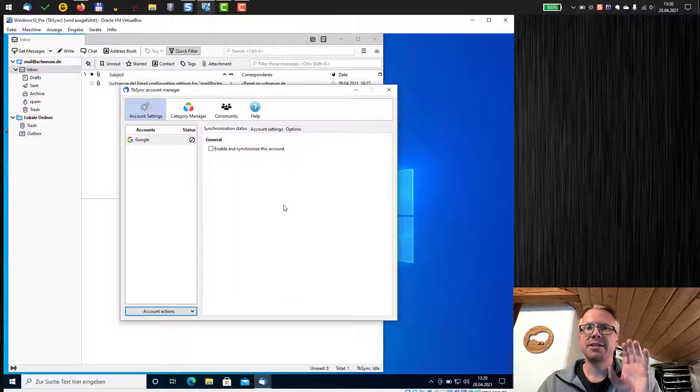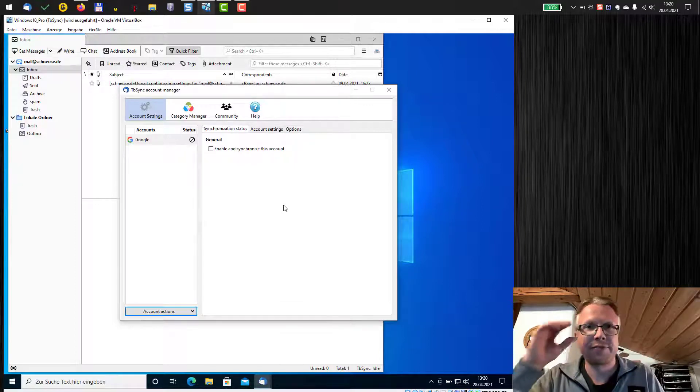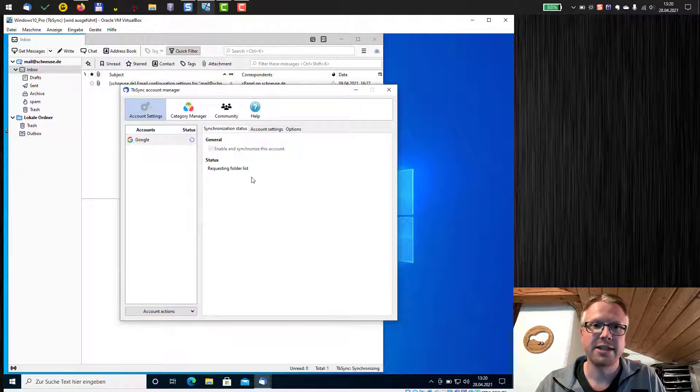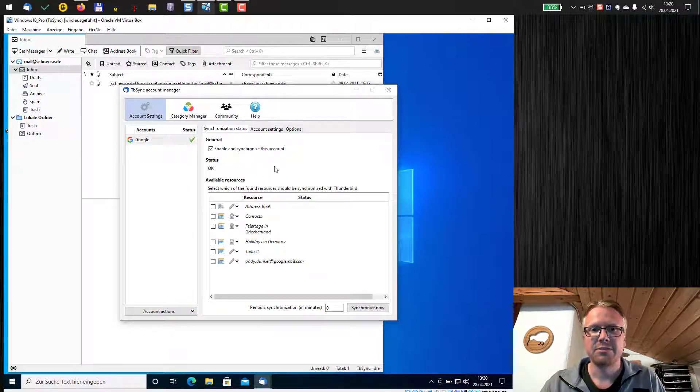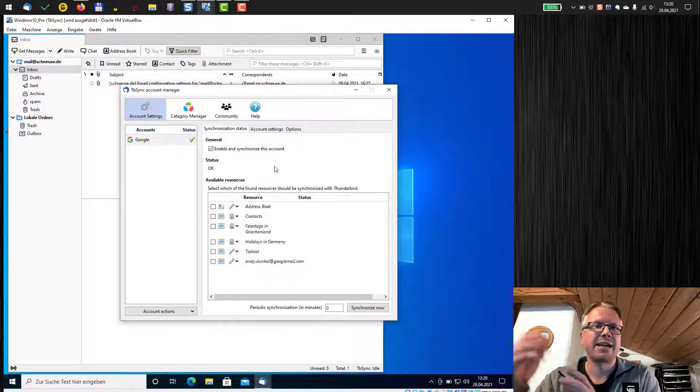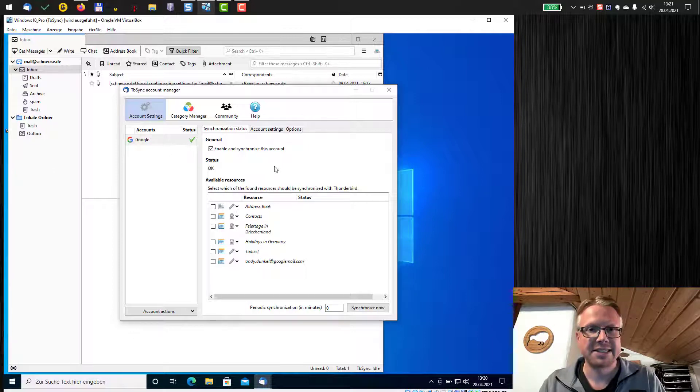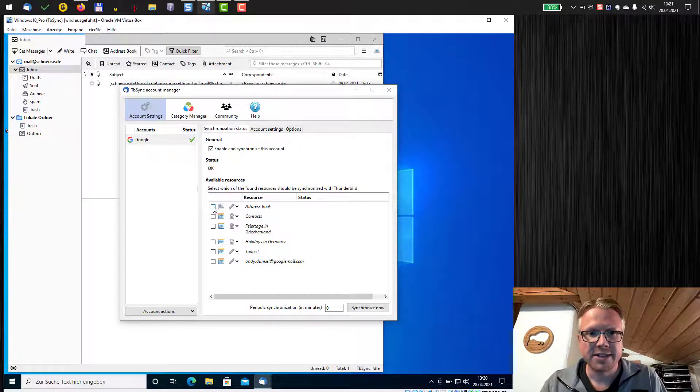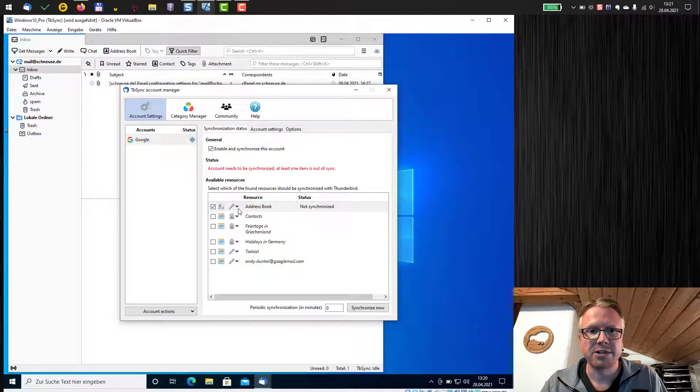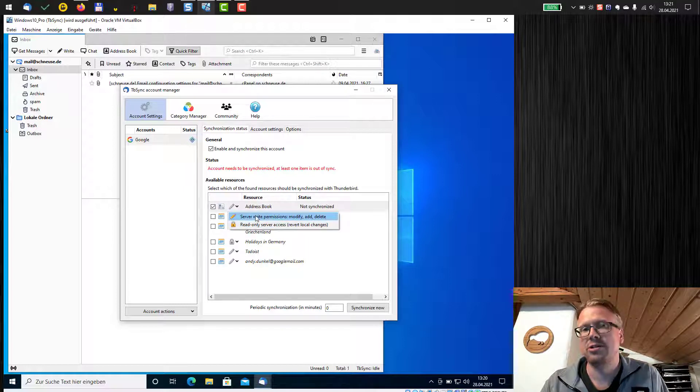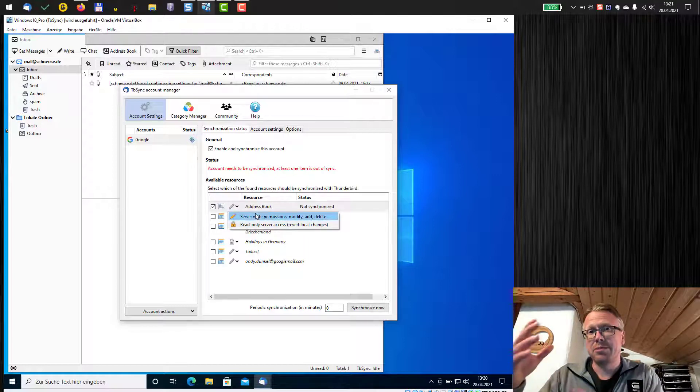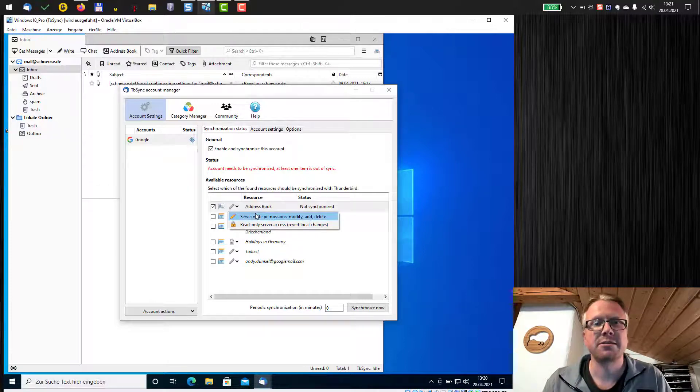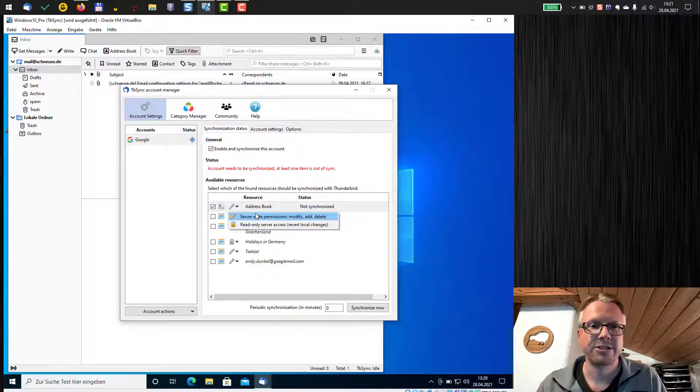Synchronization is not done directly after creating the account. We first need to enable and synchronize this account. This will then update the list, read all the calendars I have, all the contact lists I have and will show it down here in this table. So I can select, for example, I want to synchronize my address book, I can set up read only or write permissions. For example, if I have write permissions and I do local changes in Thunderbird, these will synchronize back to Google.